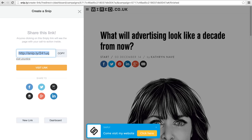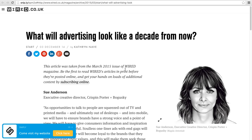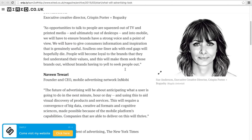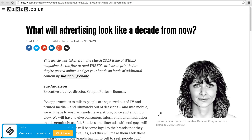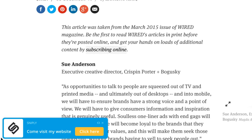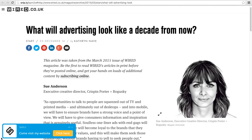Anyone clicking on my unique link will be able to read the article, but more importantly, they will see the call to action I included inside. You can use the call to action to drive traffic to your website, capture emails, or whatever call to action you wish.